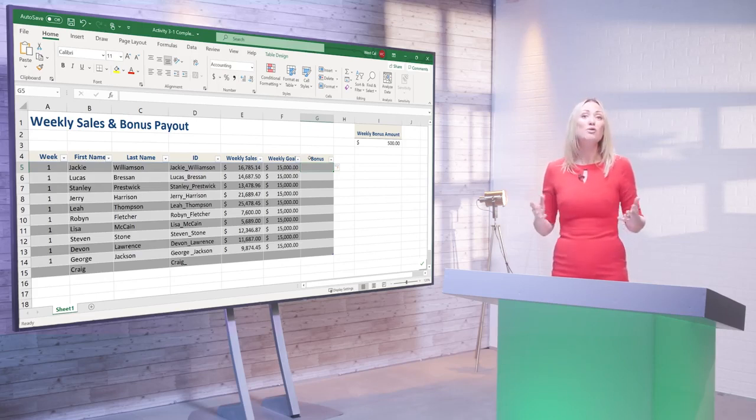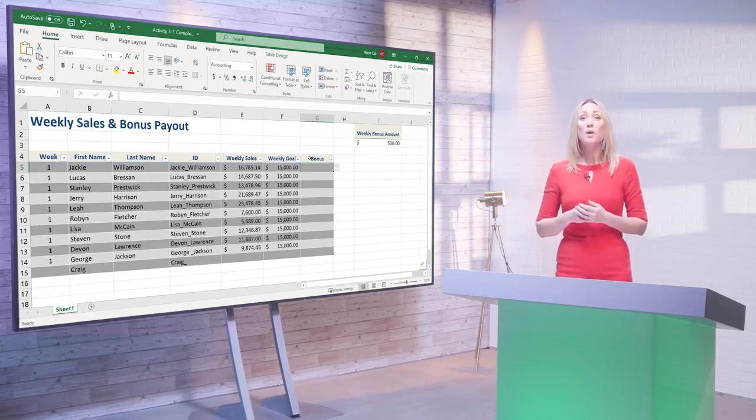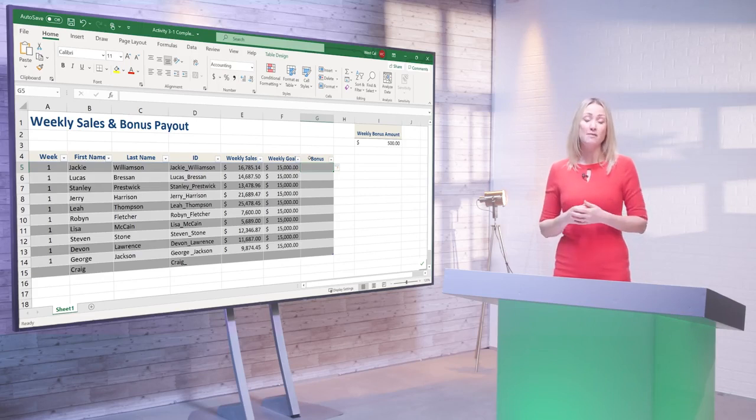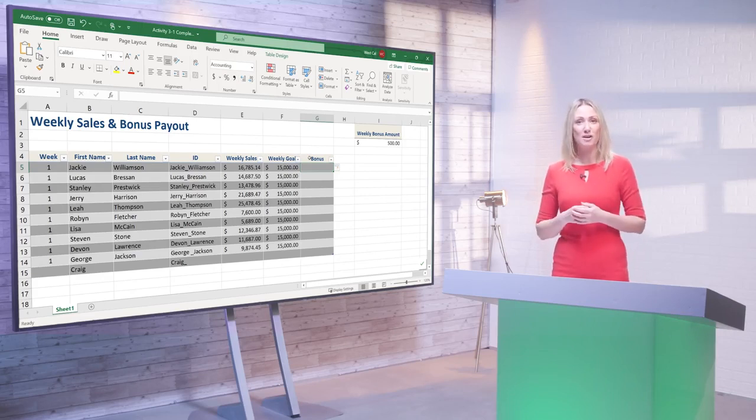For example, if you had created a chart based on the table, when new information is added, that information will automatically appear in the chart. In most situations this is a positive, but you can switch it off if you wish.